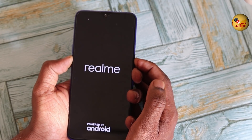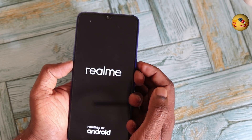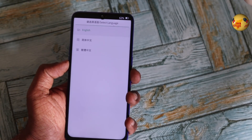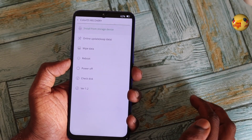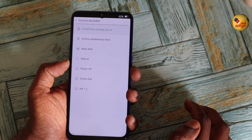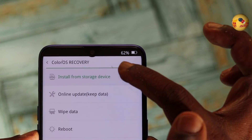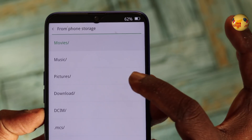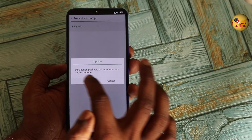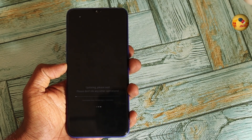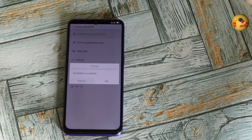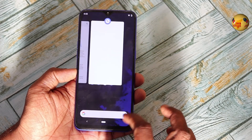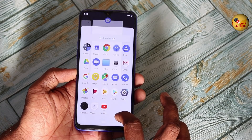You can power off the phone. You can use recovery mode — using the power button or volume button to enter recovery mode. You can select language and click English. You can install from storage. You can click on the zip file, click on the download folder, and select the P2Q zip file. It will install automatically. After installing, you can reboot it and open the phone. You can now use Android Q.